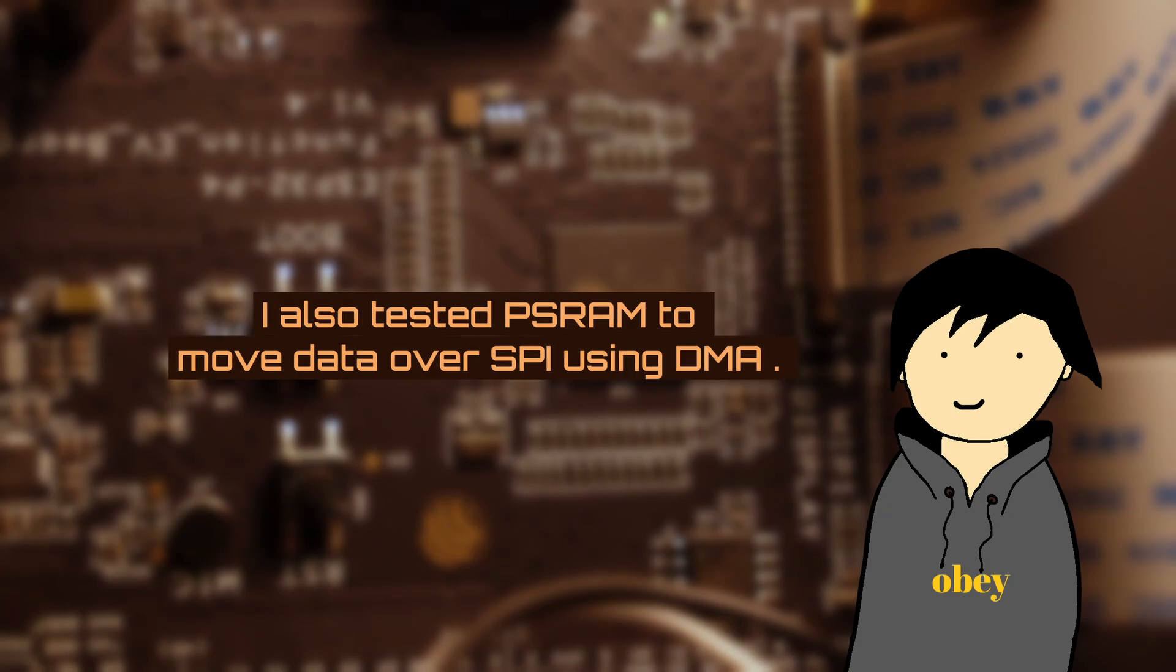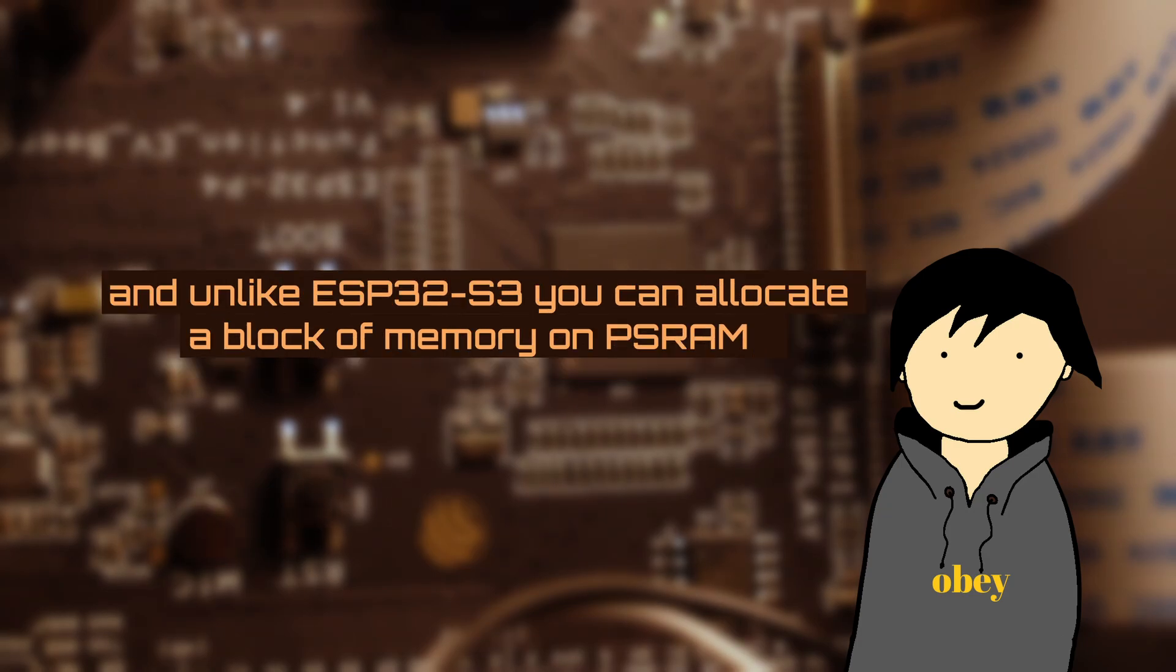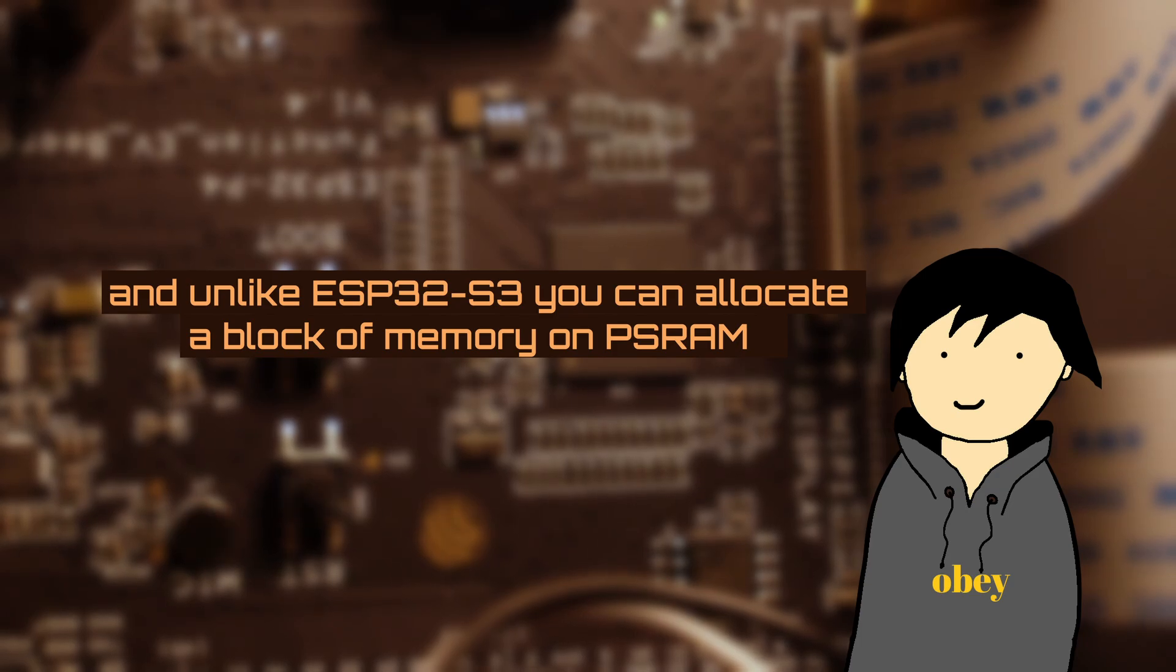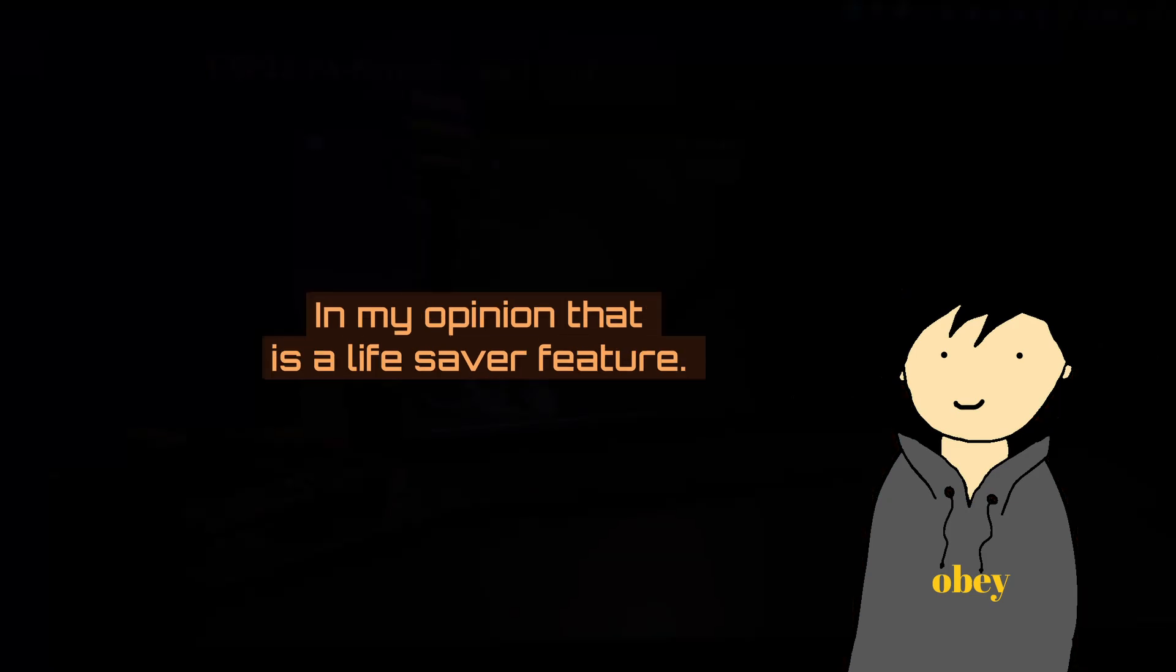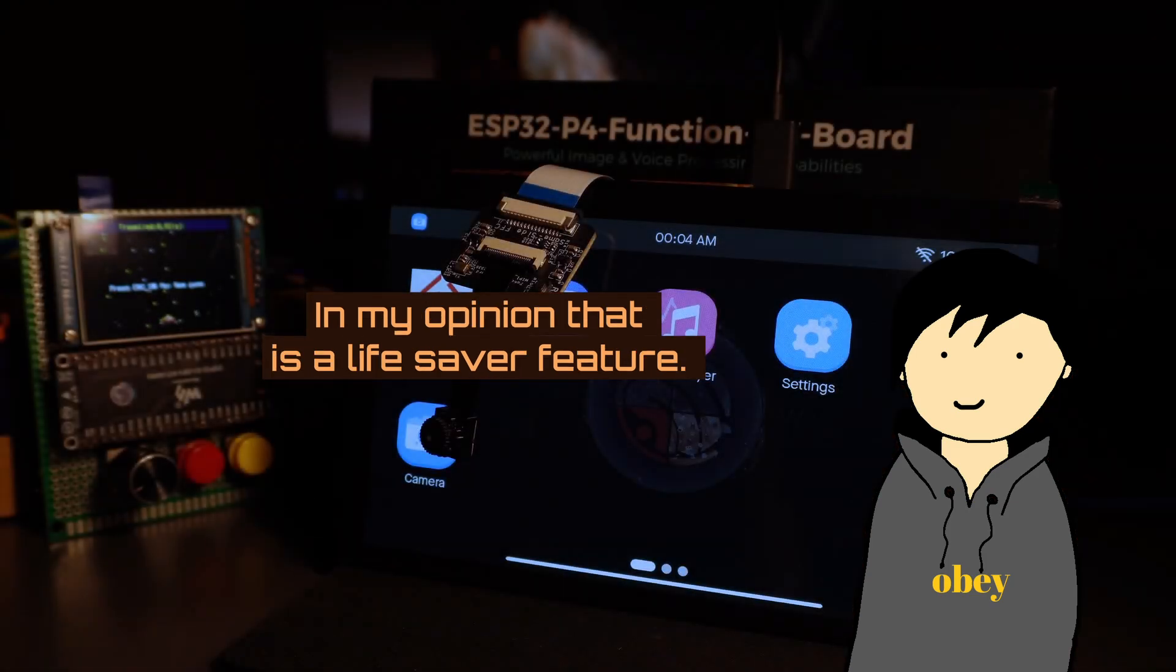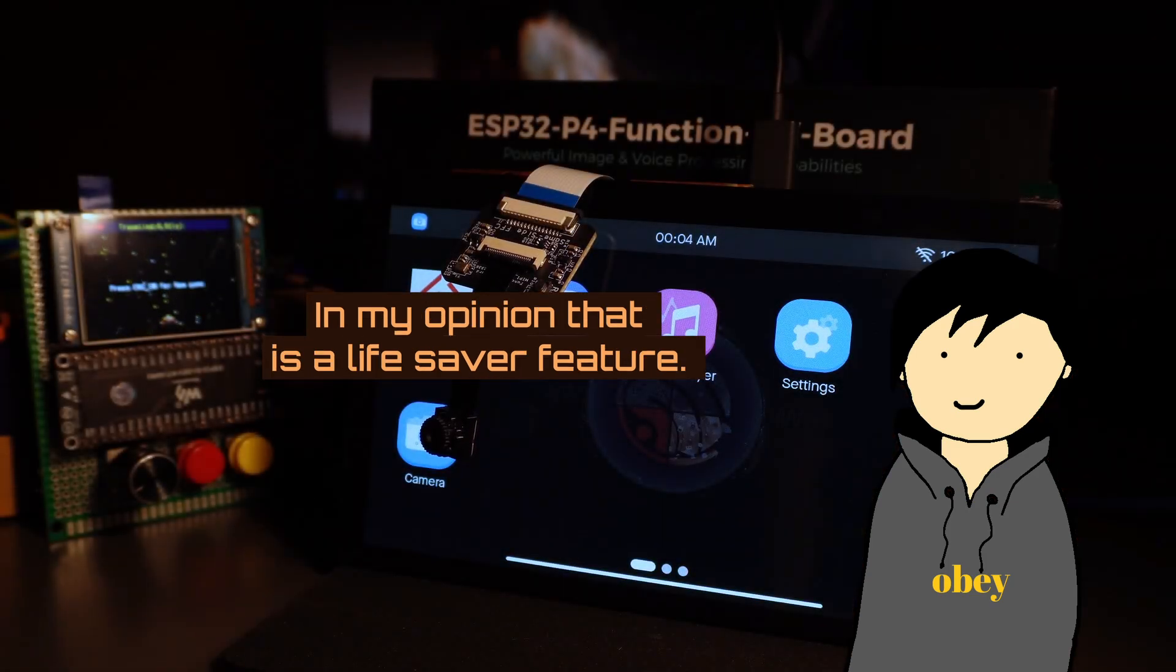I also tested PSRAM to move data over SPI using DMA, and unlike ESP32-S3, you can allocate a block of memory on PSRAM and point that buffer to make SPI transfers without intervention of the CPU. In my opinion, that is my favorite feature.